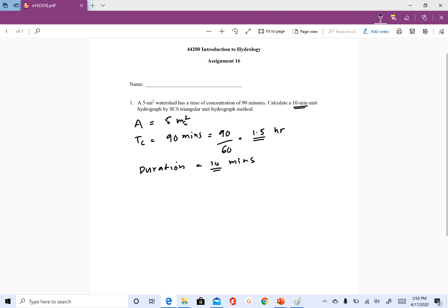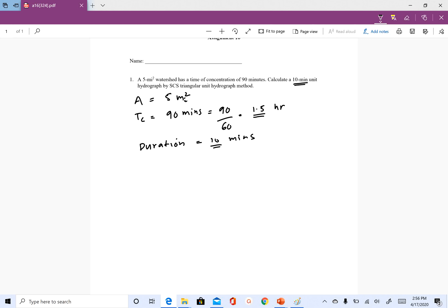The expressions we have are: QP is equal to 483.4 times area divided by TP. In the SCS unit hydrograph method we have to find QP and TP. We use the peak discharge value to rescale the y-axis and the time to peak value to rescale the x-axis to get the unit hydrograph.